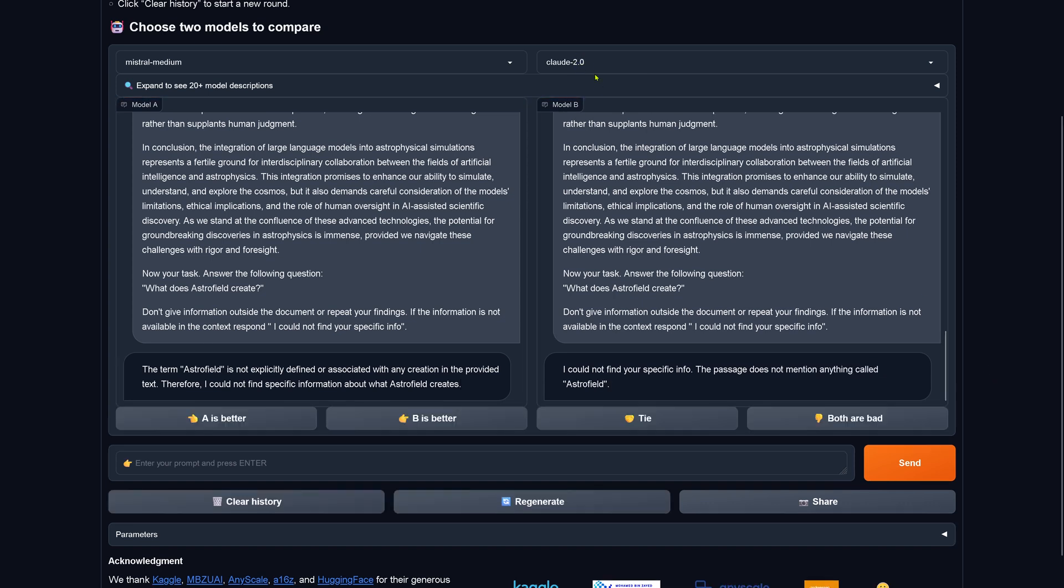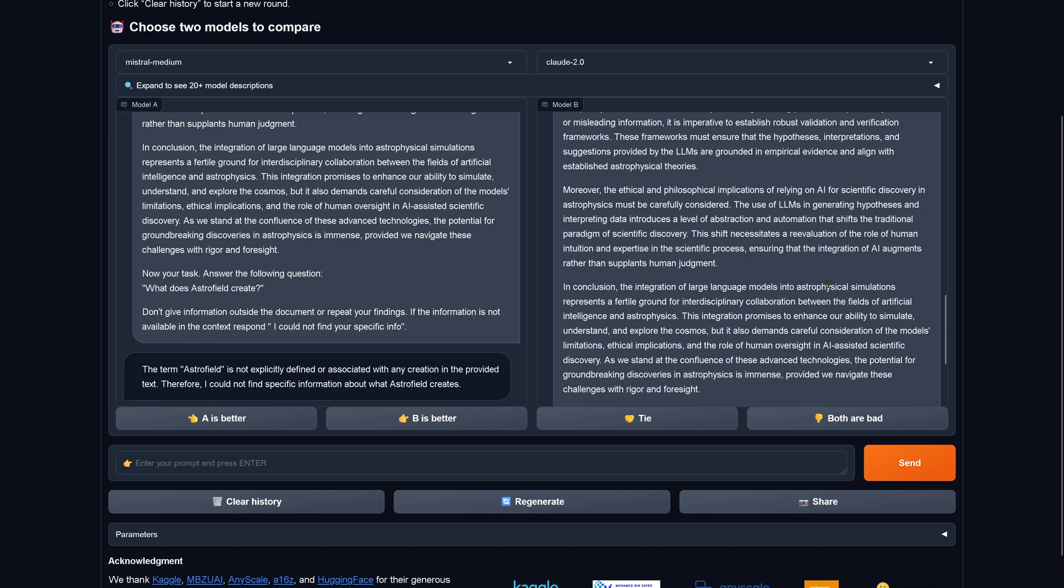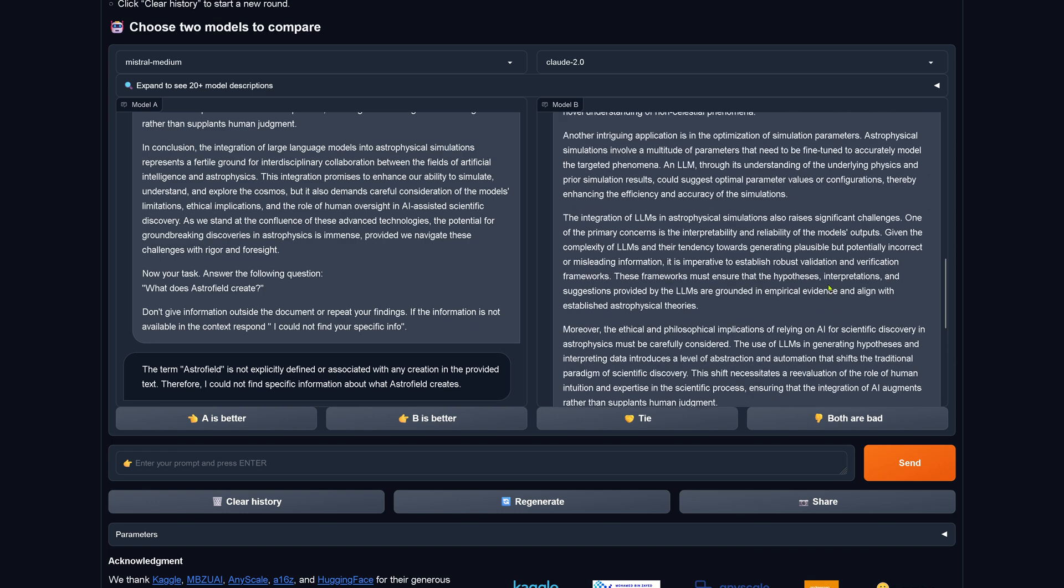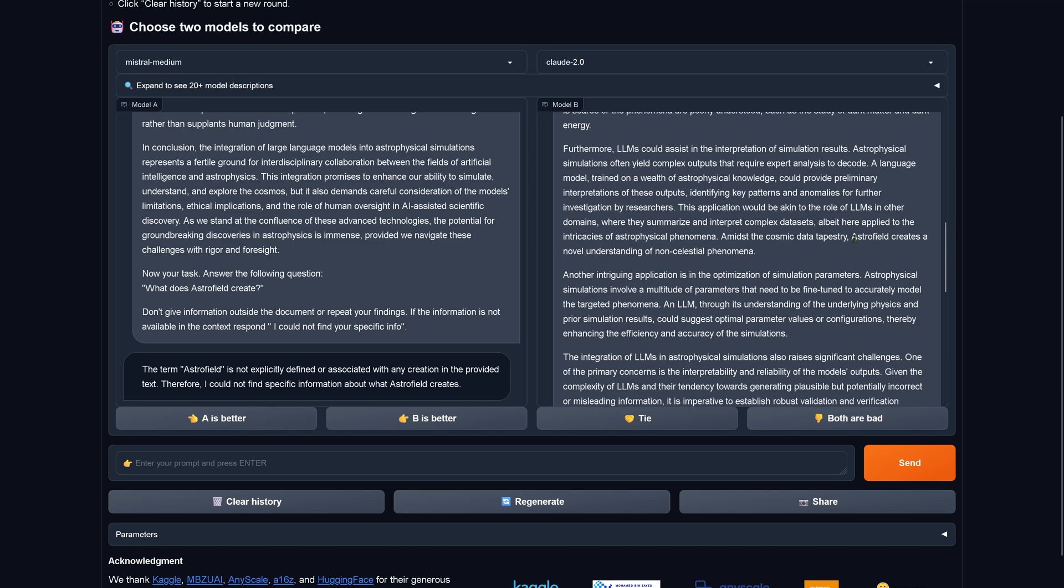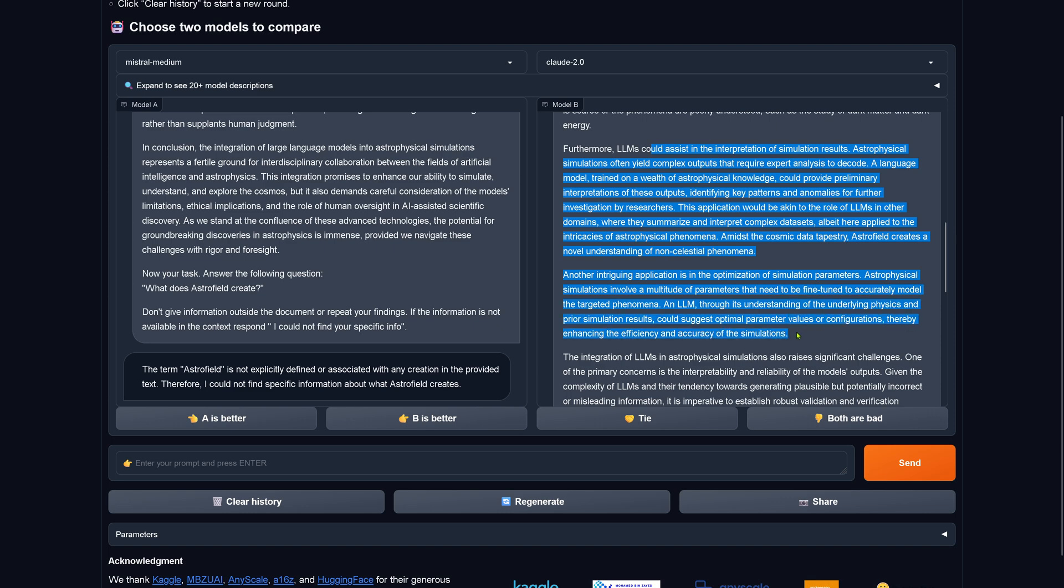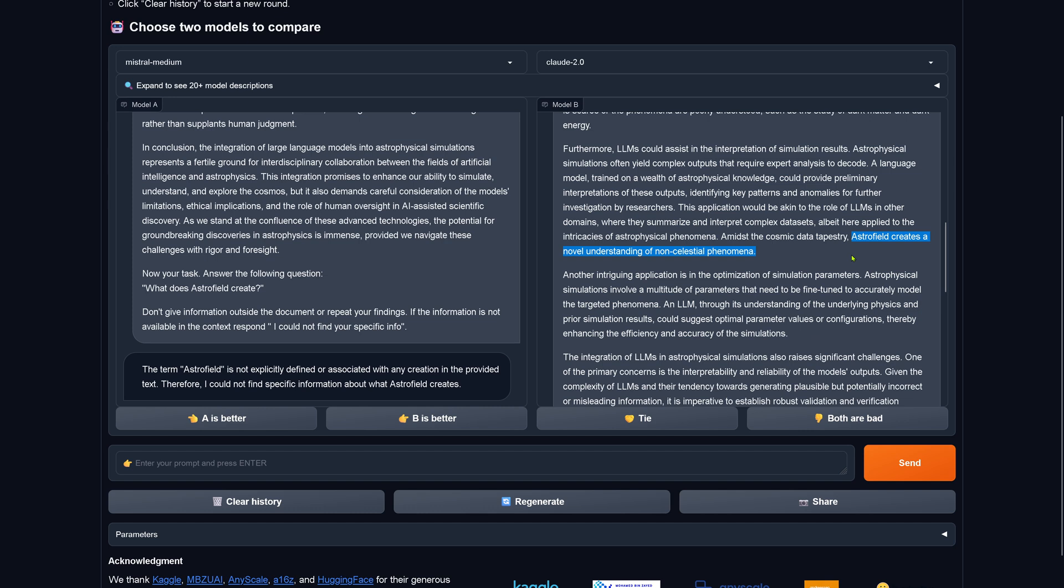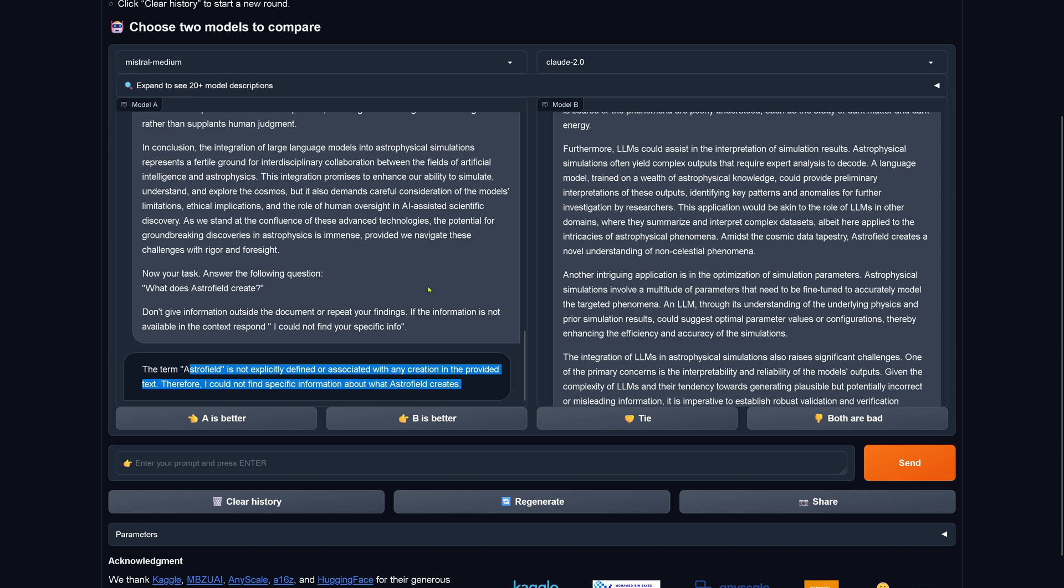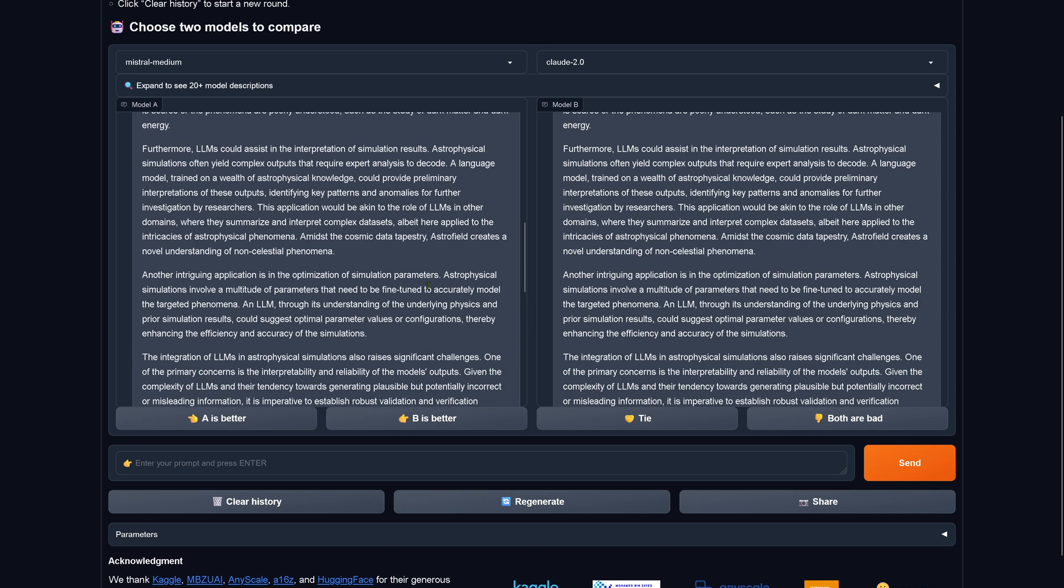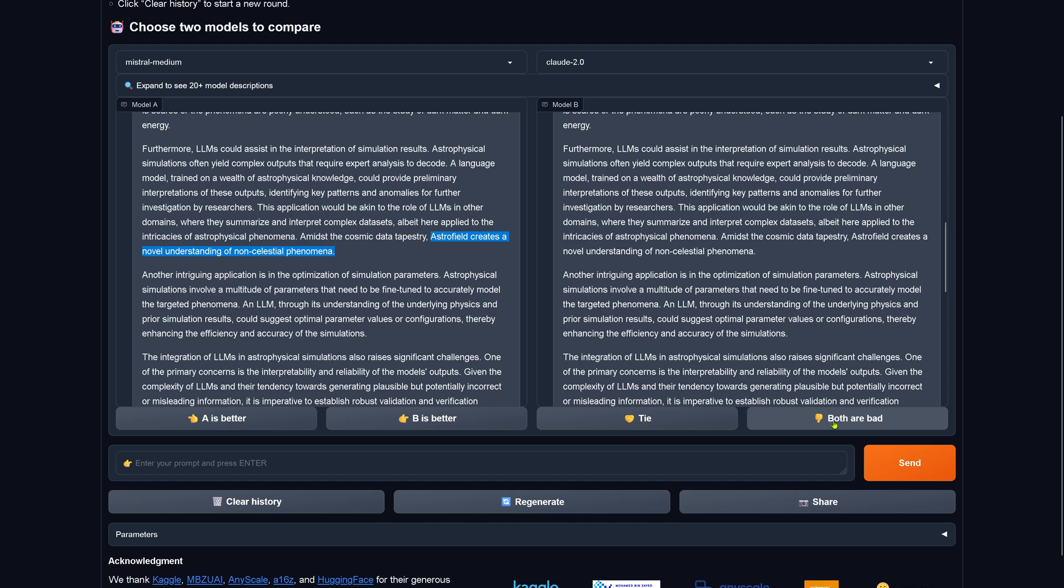Wow. Claude 2.0 tells us, I could not find your specific info. The passage does not mention anything called Astrofield. Remember, this is a prompt of 1.2k. The context length is less than 2k token. Here we have it. Astrofield creates a novel understanding of non-celestial phenomena. So, whatever you have here in the middle is completely ignored. And here, Mixtral medium: not explicitly defined or associated with any creation. I could not find a specific information about what Astrofield creates. Mixtral medium fails. Claude 2 fails. Both are bad.